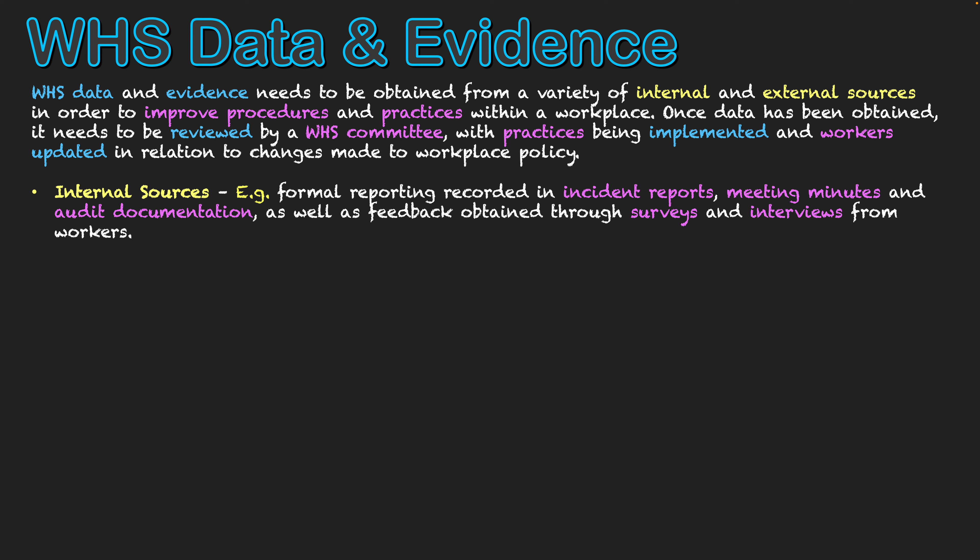It could also just be obtaining feedback in general from our workers. We might give out surveys and interviews to our workers and ask them about their safety in the workplace and how they feel, as a part of the consultation and participation process, in order to obtain feedback. That is all data generated from our workplace, and that's what makes it an internal source.